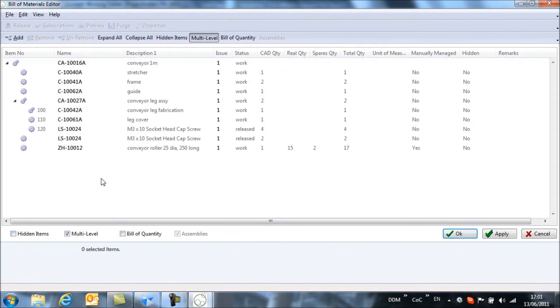So I'm going to switch that off. The other thing we may want to do with this bill of materials that's been populated from the CAD system is,